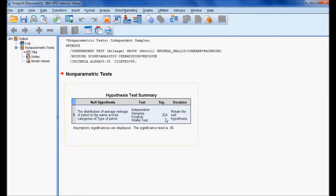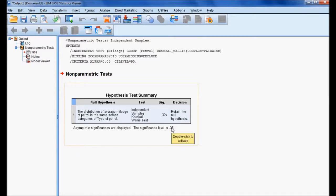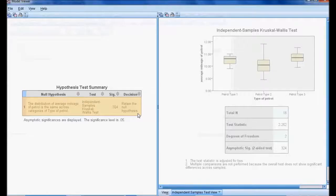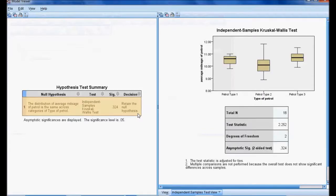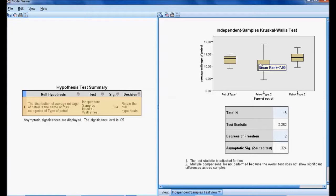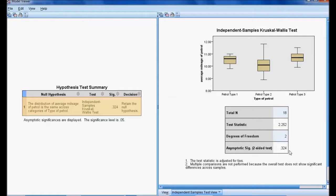In the model viewer, we have three types of petrol. Petrol Type 1 has a mean rank of 9.8, Petrol Type 2 has a mean rank of 7.0, and Petrol Type 3 has a mean rank of 4.3. The significant value is 0.324.